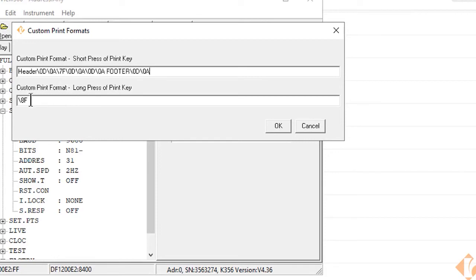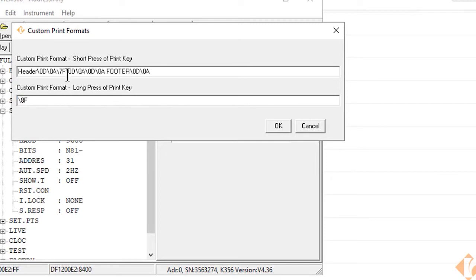The same can be done with the total press or the long press. The 8F can be sandwiched with our header and footer message if we wanted a separate header and footer for the long press of the print key.